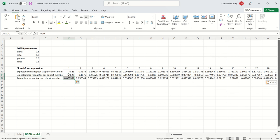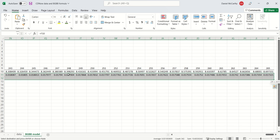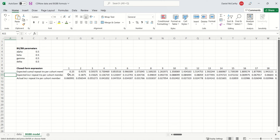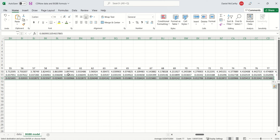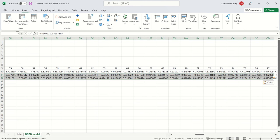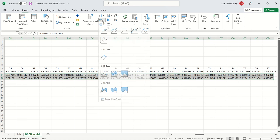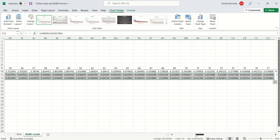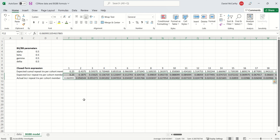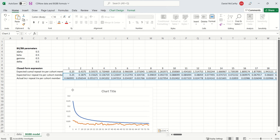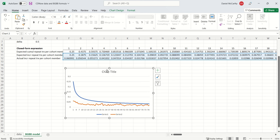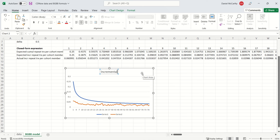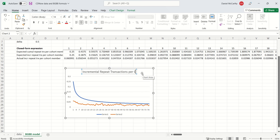I'm going to highlight this. Actually, let me just highlight down over here. Grab all this. And so I'm now just creating a plot for actual versus expected incremental repeat transactions. This is again incremental repeat transactions per cohort member.